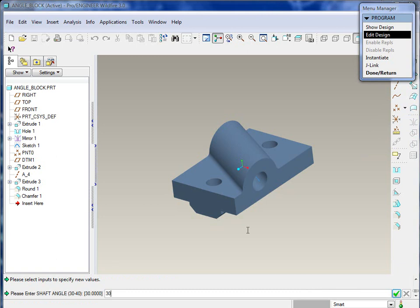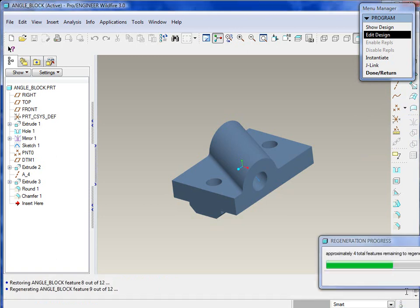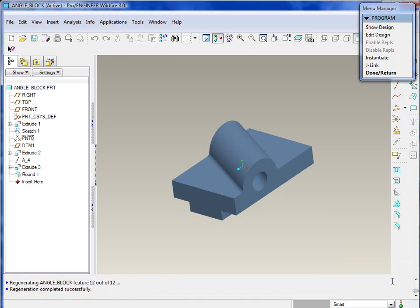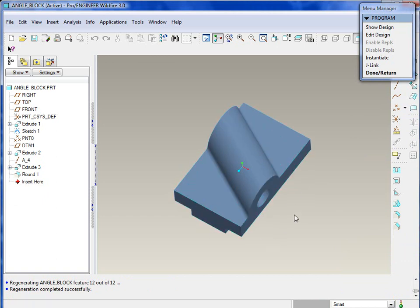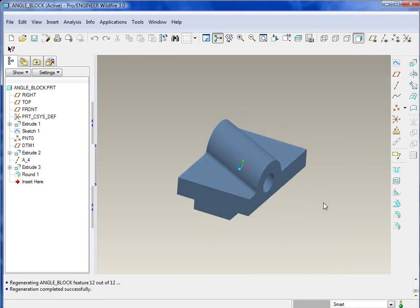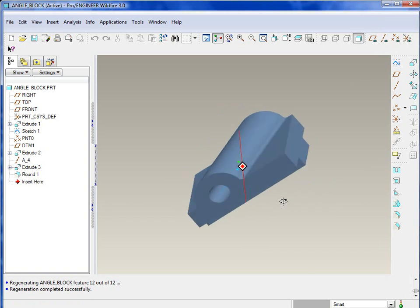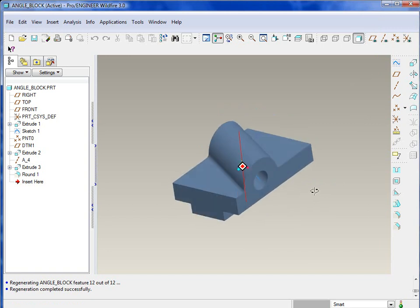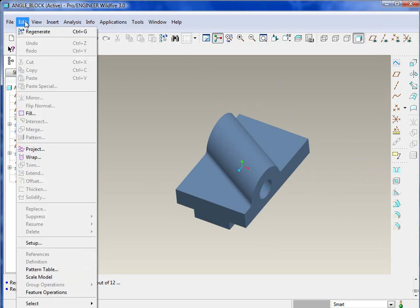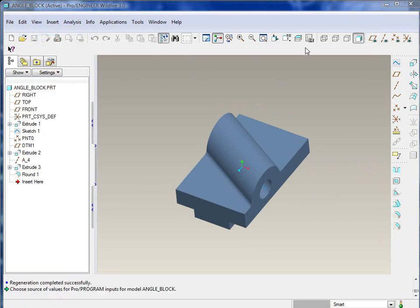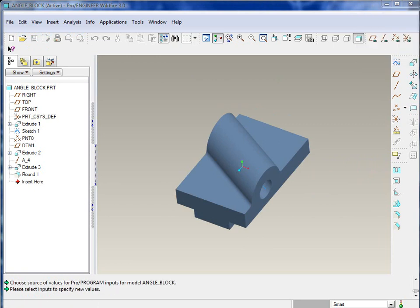It asks do we want to incorporate those changes? We can enter the values, select all the values, and say done select. You'll notice the input, what ProEngineer is asking for, is what you put into that program file. Do you want mounting holes? No. You'll notice it removed the mounting holes on the top there, and also removed the chamfer on the bottom.